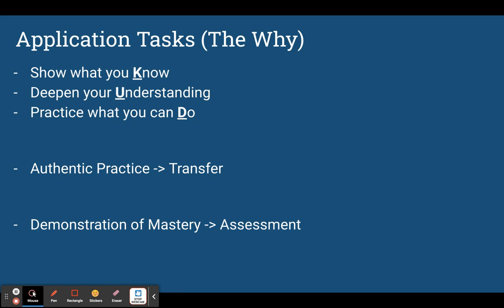Why are we asking you to engage in an application task? We've chosen to give you an application task to work through the content because we want to give you a chance to show what you know, deepen your understanding, and practice what you can do. Hopefully by now these three letters and concepts are familiar. Digging into assessments also takes practice. That's why we want to give you authentic practice that you can transfer to your school site work. It's the gritty, invigorating work of teaching, so we want you to have that practice now. This application task also serves as an assessment for learning — it's a formative performance assessment — so this application is going to give us, your instructors, evidence of your learning so we can adjust our teaching.